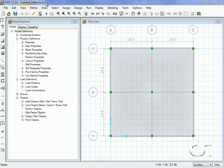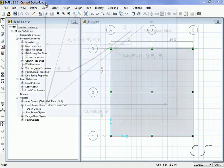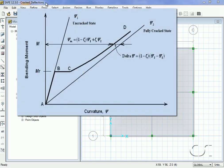The moment curvature transition between uncracked and fully cracked is shown in this graph.